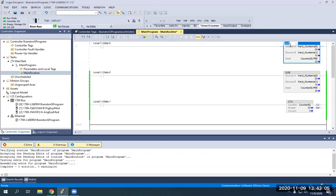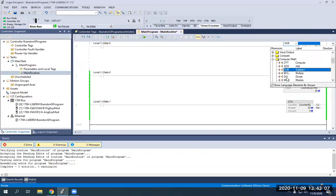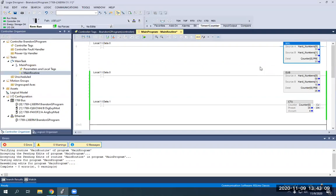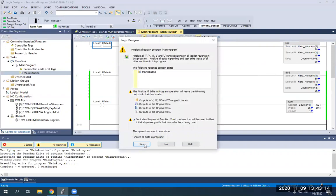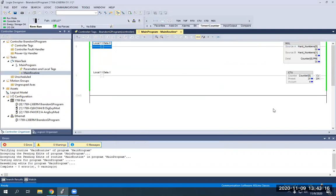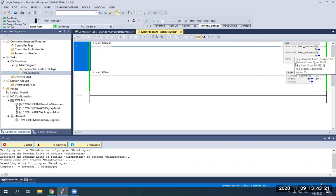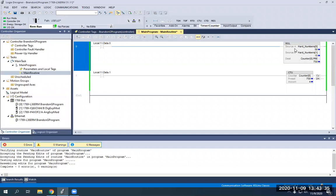Double-click the rung to edit. I'll change this to a multiplier. Again — subtract, add, multiply — Source A and Source B go to destination. So now if I push the green button, this is going to be a significantly big number. You'll see 750 is now in my counter preset after I push the green button. So again — add, multiply, divide — whatever Source A is, it's going to multiply by Source B. If it's subtract, Source A minus Source B goes to the destination when energized.